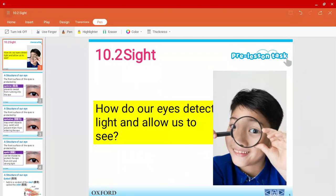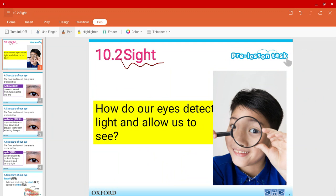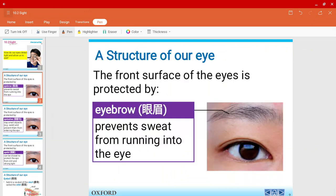Mr. Harris here and welcome to a new video of chapter 10. In this video, we're going to talk about sight. To be more exact, we'll be talking about the structure of the eye and how our eyes detect light and allow us to see. We'll first need to learn about the structure of the eye and how we detect light.